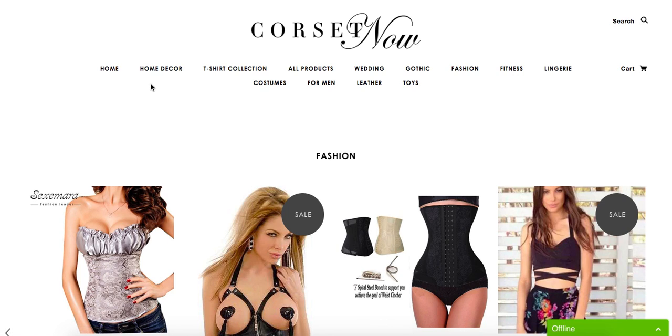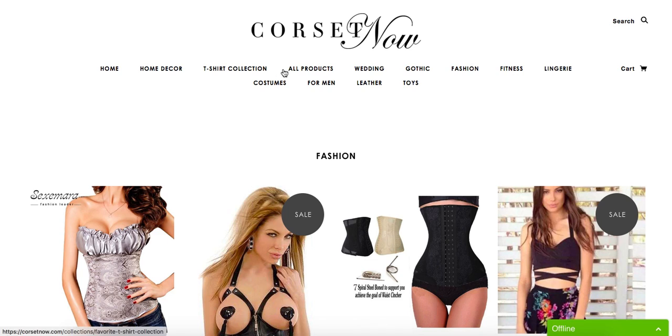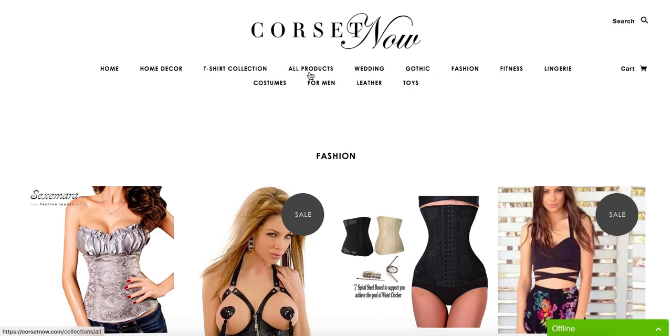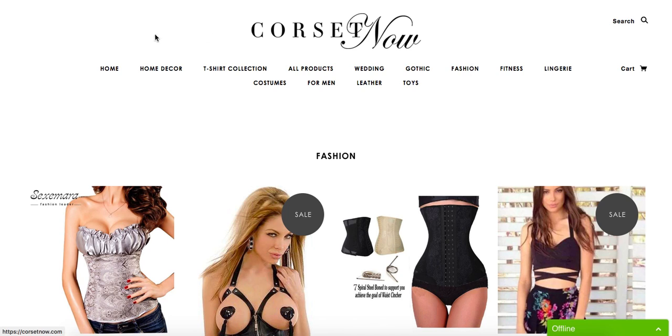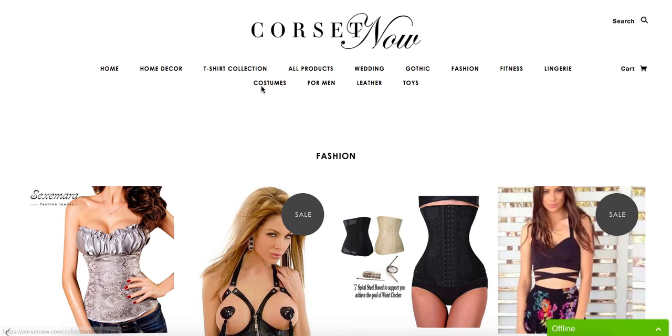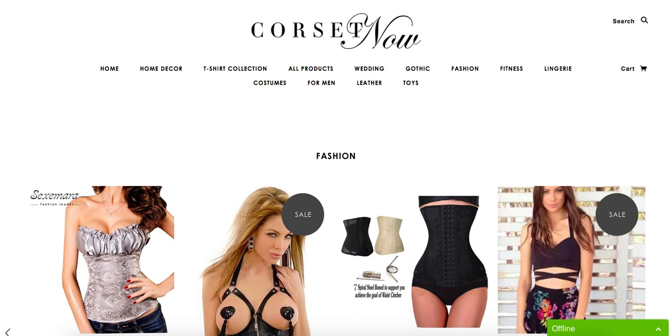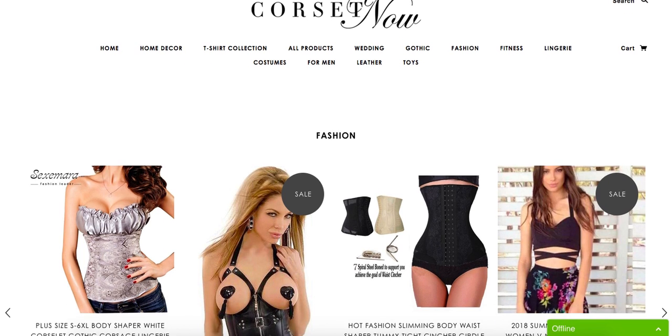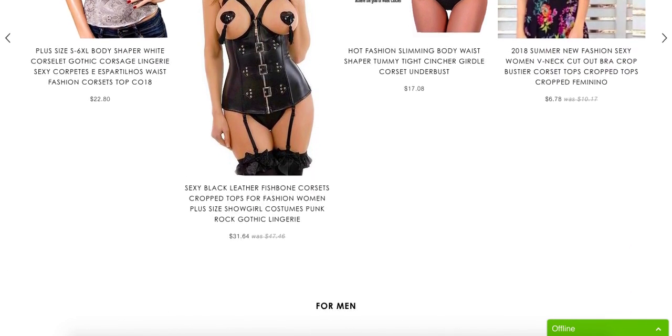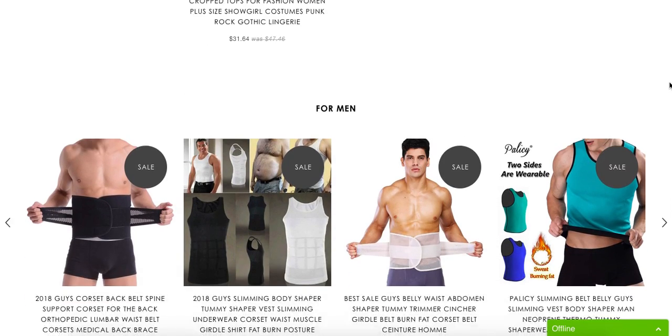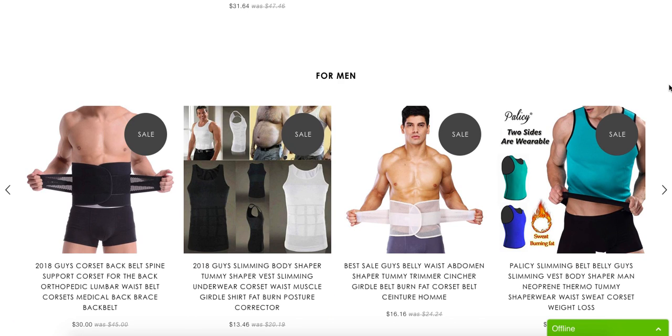Because the first thing I see is home decor, then I see t-shirt collection and all products, so it already tells me that it is a little bit all over the place. Then I see wedding and gothic and fashion. What about this? This is all part of fashion as well. Fitness, lingerie, costumes for men, leather and toys. This looks like a merry-go-round, just everything, bit of everything for everybody.